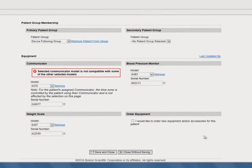Simply check the box next to "I would like to order new equipment and/or accessories for this patient" and click Save and Close. This will take you to the e-ordering page where you can place the new communicator order. The new communicator model and serial numbers will auto-populate in Latitude Next for this patient when the communicator has been shipped.